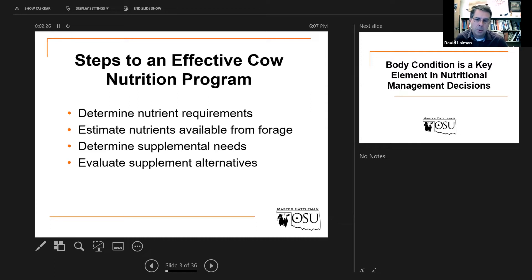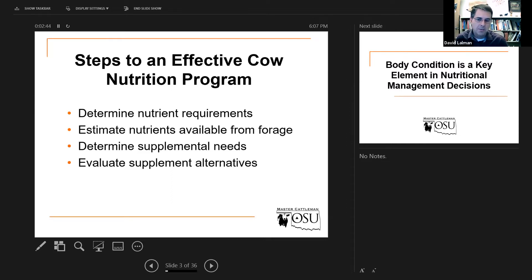First of all, determine the nutrient requirements of the specific animal that you're concerned about. Of course they vary a lot based on the class of cattle — whether we're talking about pregnant cows, lactating cows, weaned 500-pound growing calves, mature bulls, and so on. The tables in your beef cattle manual provide guidelines for these nutrient requirements, and that's one important resource.